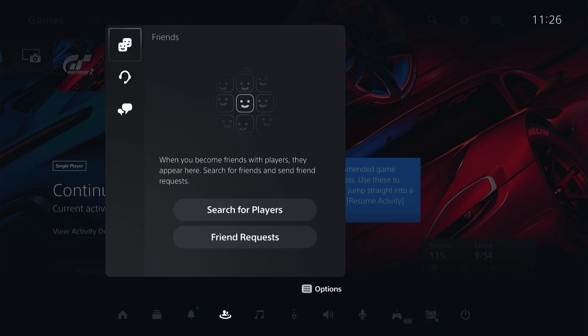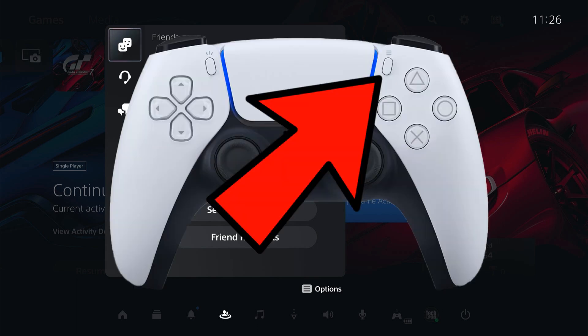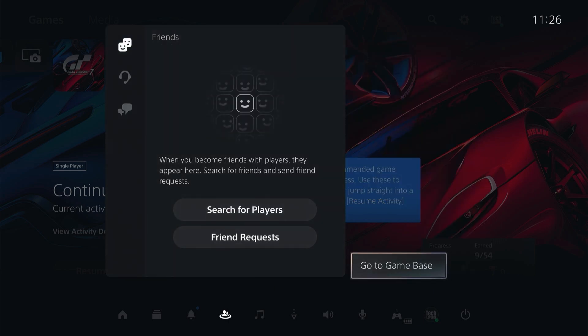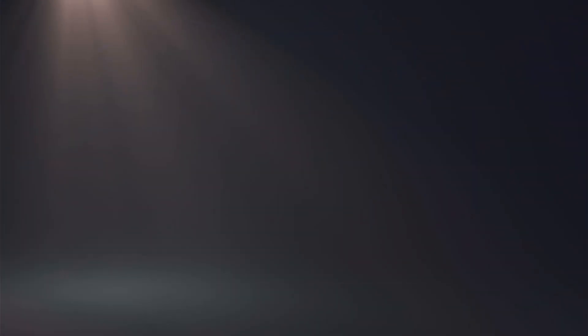Now on the Game Base here, if you have a friend that you want to report for some reason, as this is a new profile, I currently don't have any friends on this PS5. However, if it's a profile you do not have on your friends list, you want to press the options key on your controller and then select Go to Game Base.